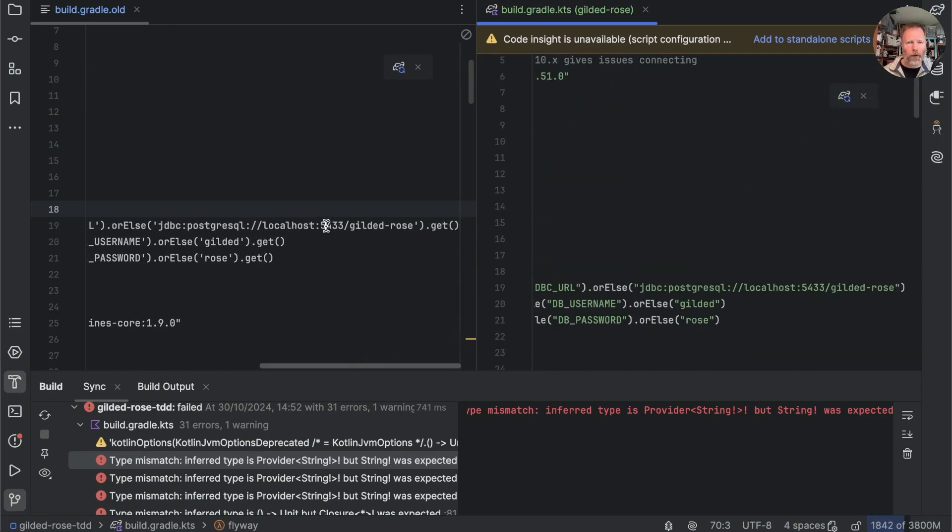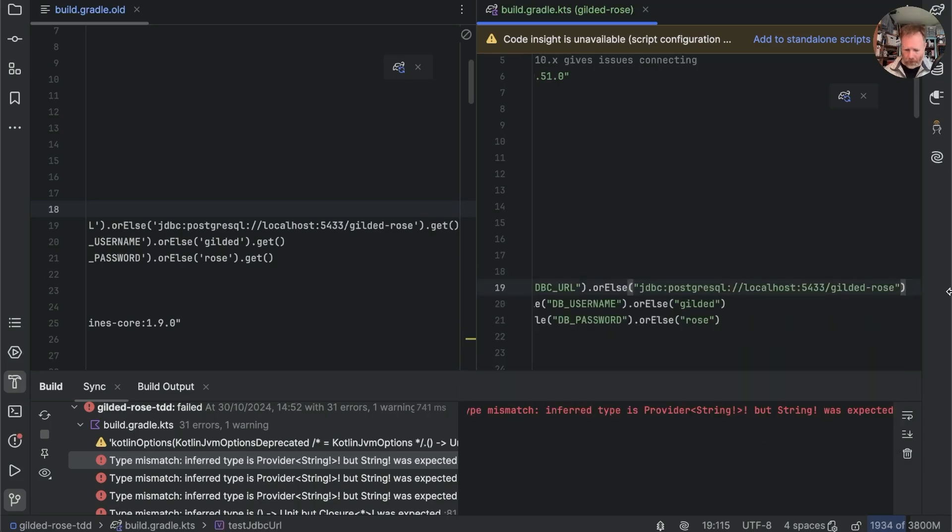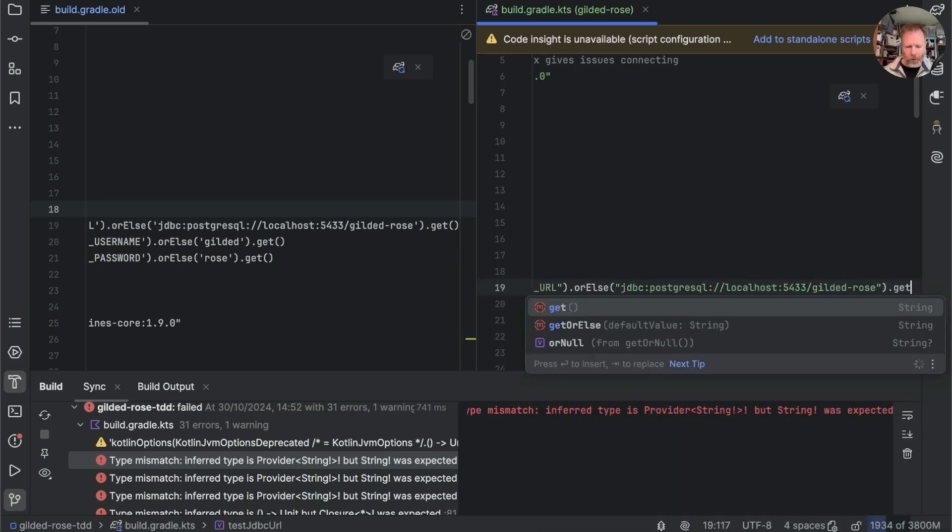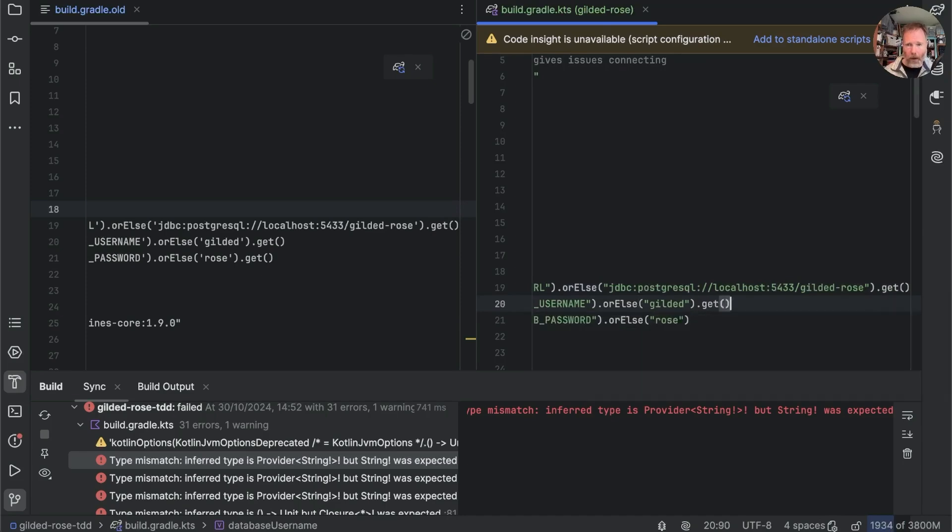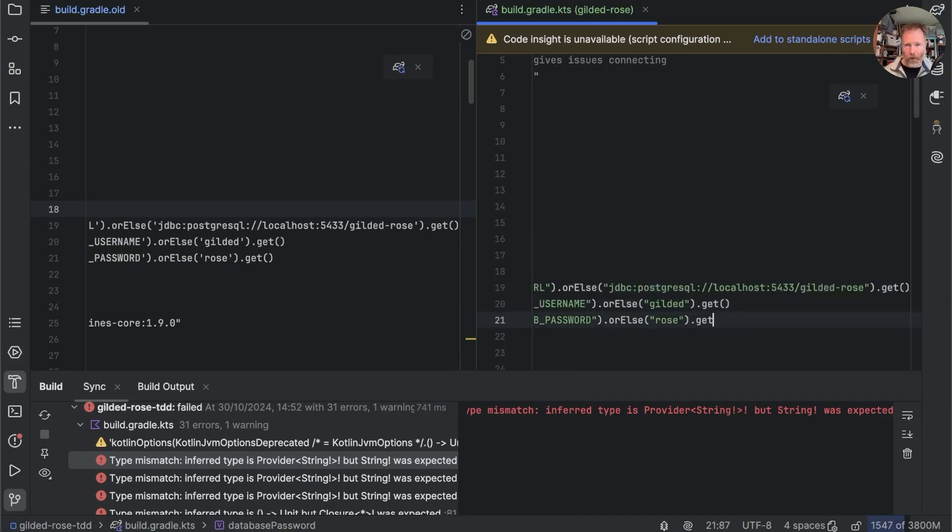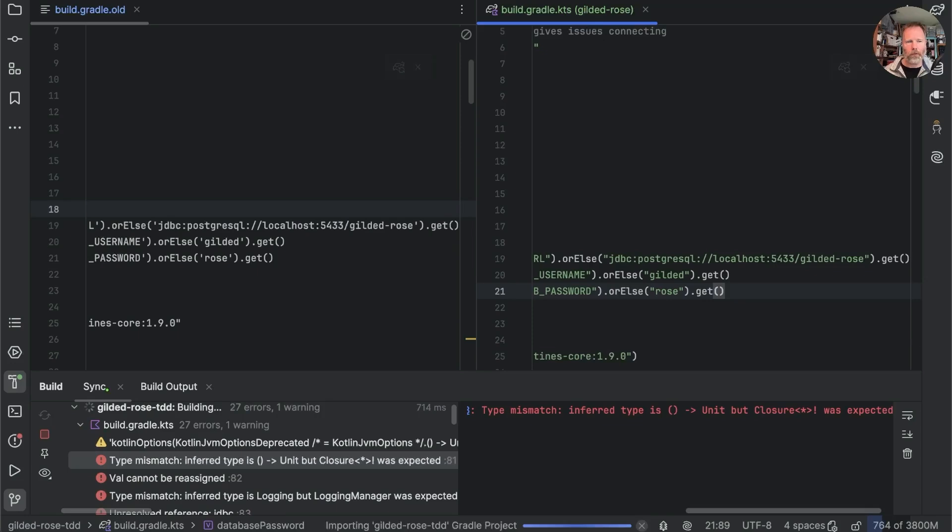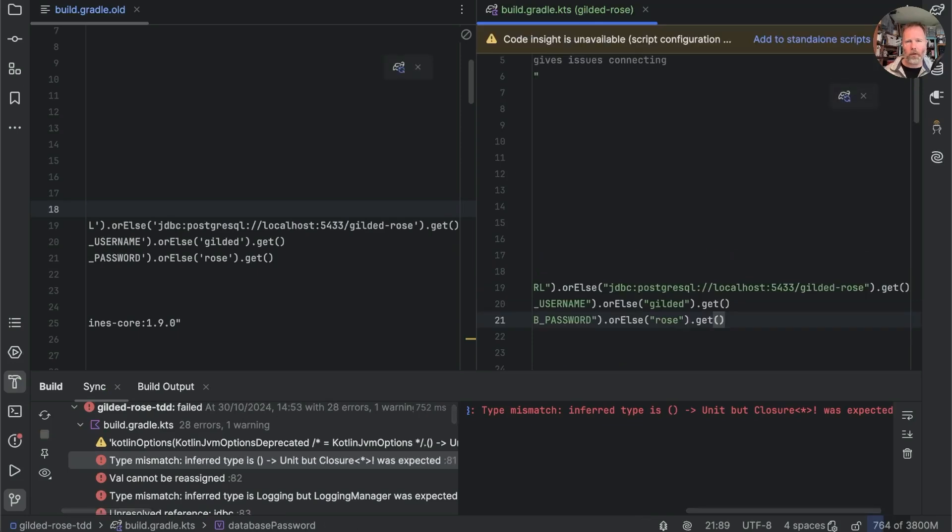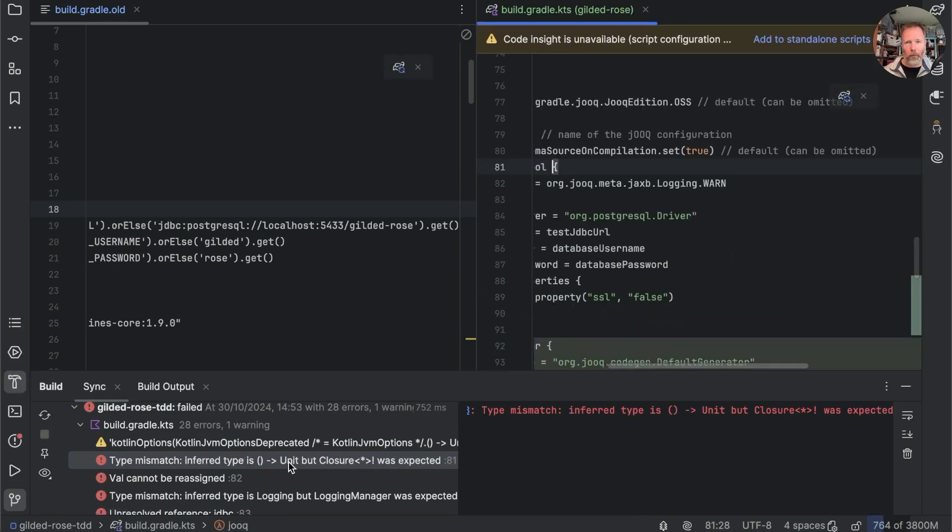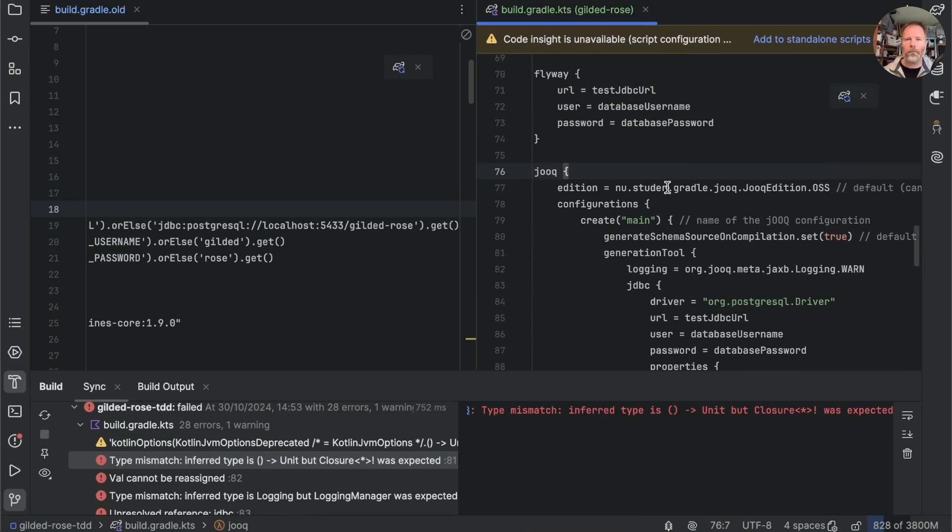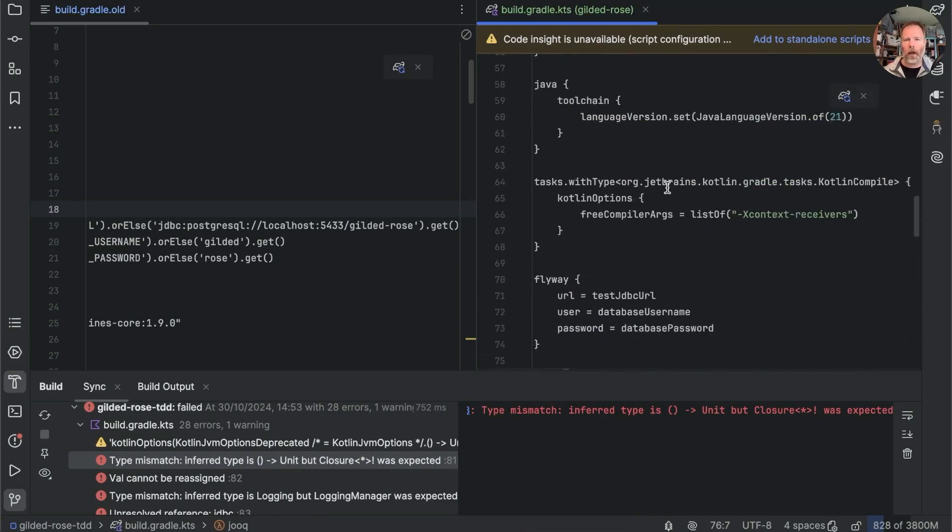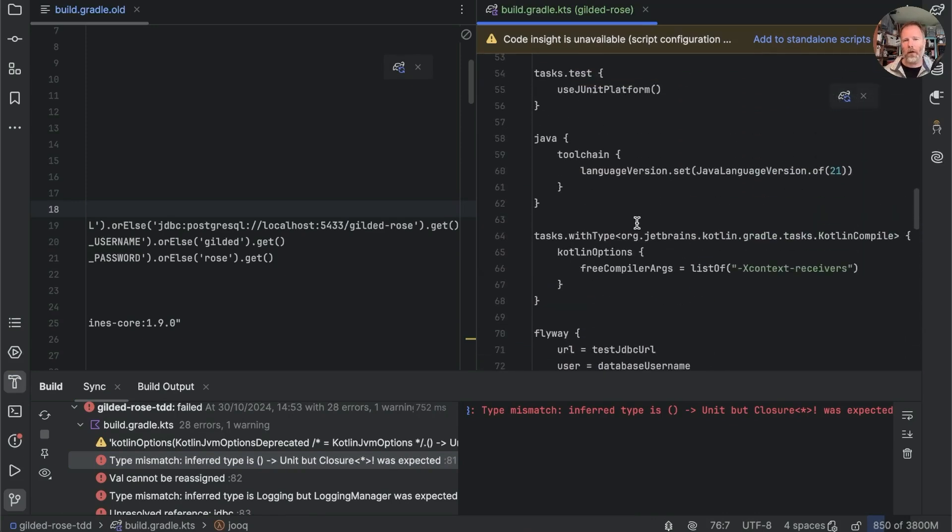Let's have a look back up at the top again. Here we were doing orElse something.get which is a provider so we're calling get on whatever provider is but I've lost that here so I wonder if I just put that back there and there and there wait for a moment.